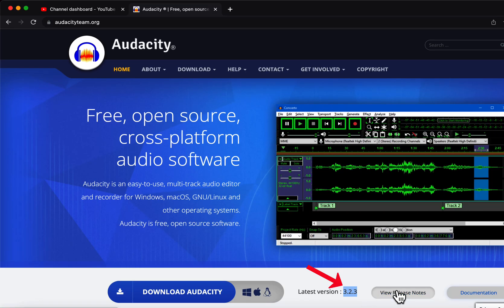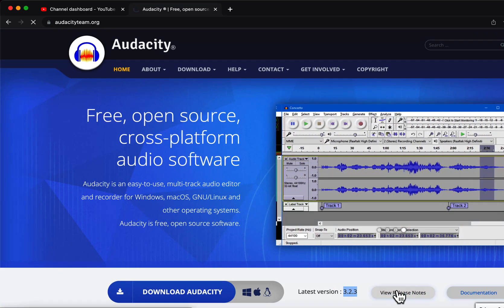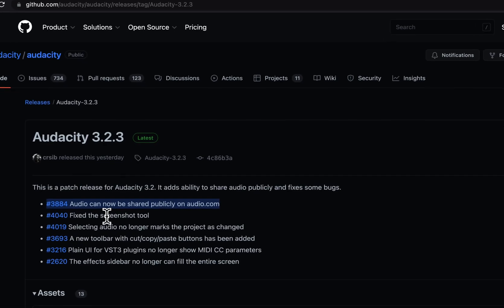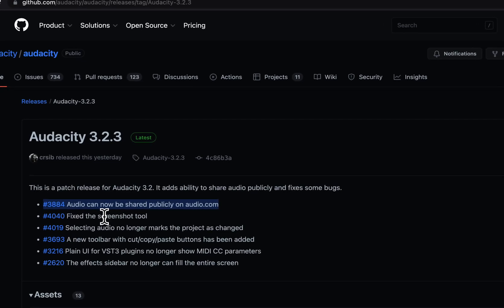If we check the release notes, we will see most of the changes are bug fixes. Sharing in audio.com is fixed, and other fixes regarding screenshots and other issues.